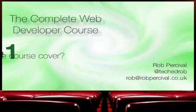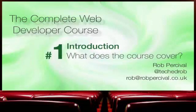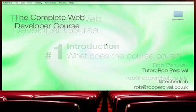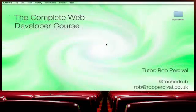Hi, my name's Rob and I'm going to be taking you through the Complete Web Developer course. I've been a web developer for 7 years and a teacher for 10 years, and I believe the best way to learn web development is by doing.